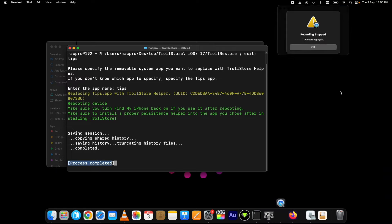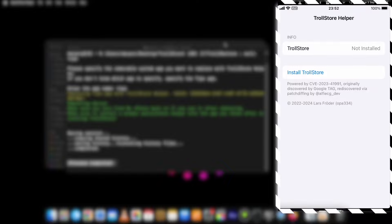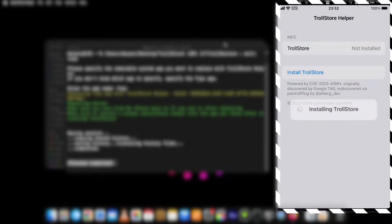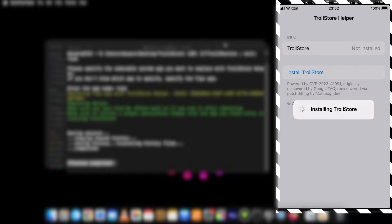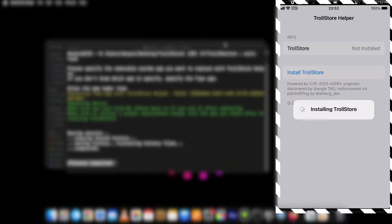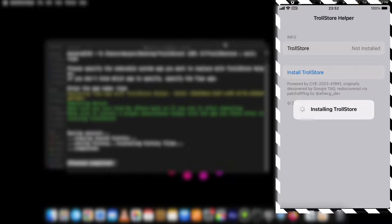Wait a little and it will show you the progress, then the device will restart. After the reboot, open the Tips app — it will prompt you to install TrollStore. Tap the Install button and TrollStore iOS 17 with TrollRestore will be installed successfully on your device.